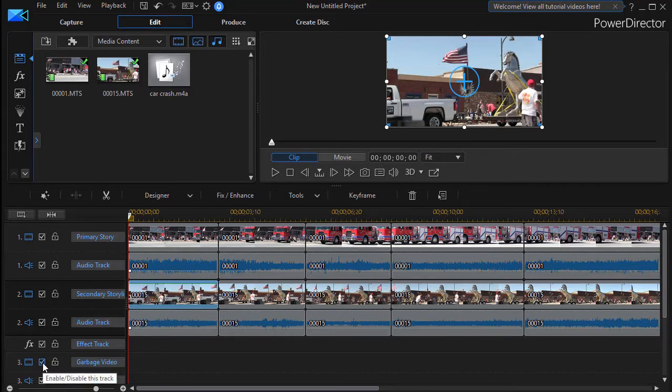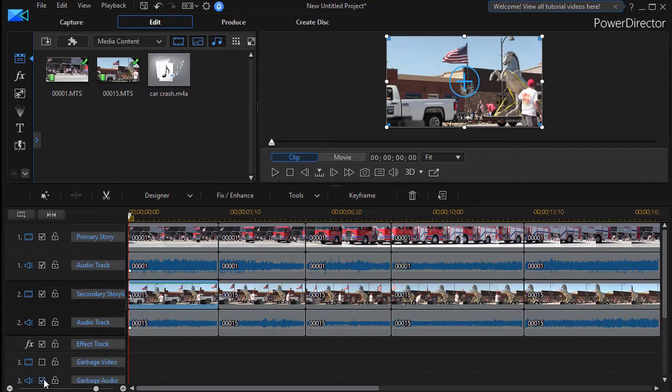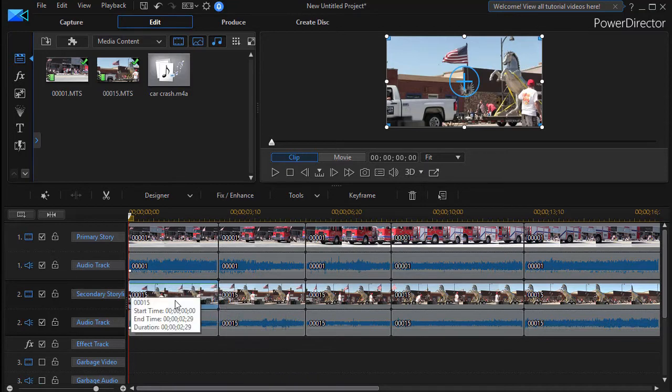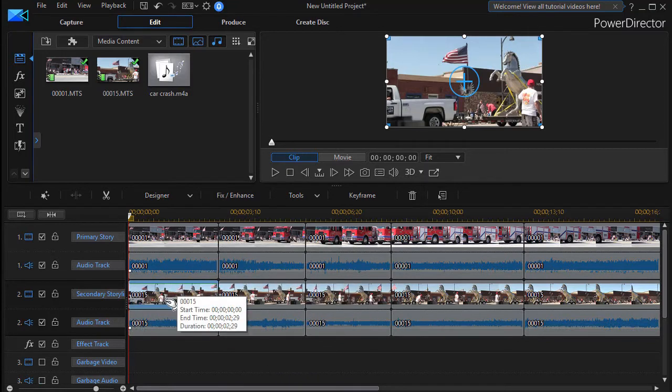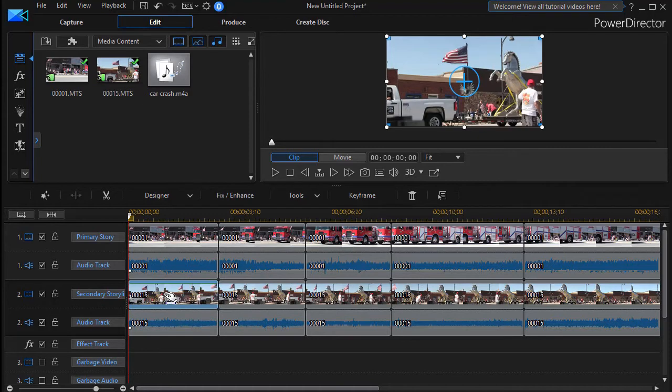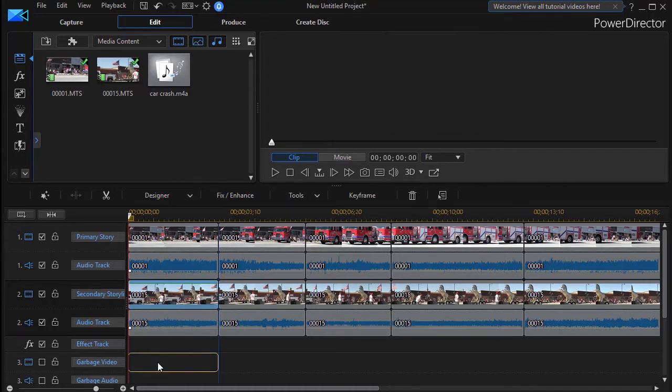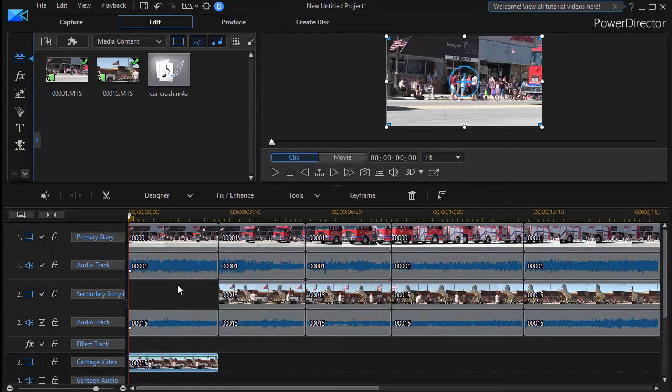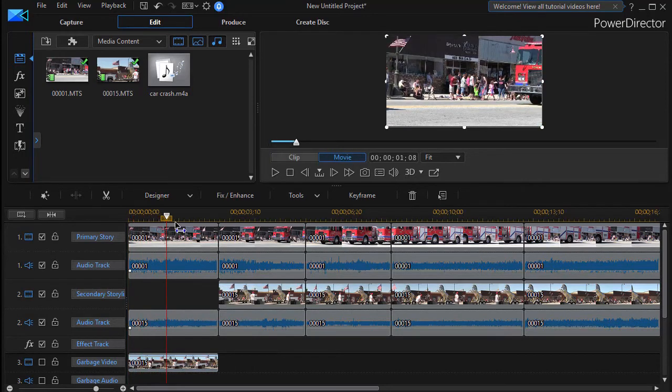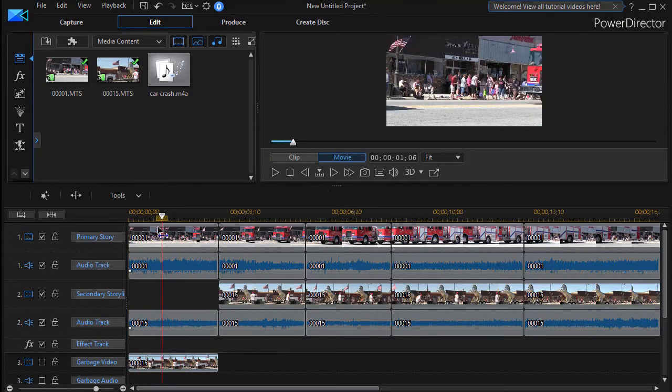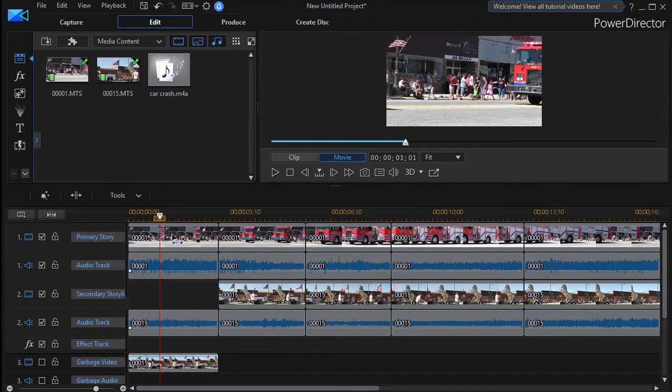What I'm going to do is uncheck the box to enable/disable the track both for the video garbage video and garbage audio. Now in this case what I'm going to do is I'm going to take this particular video track and drag it down here. I still have it if I decide I want to use it but now it won't show. So when I go ahead and play I'm going to see the fire engine.